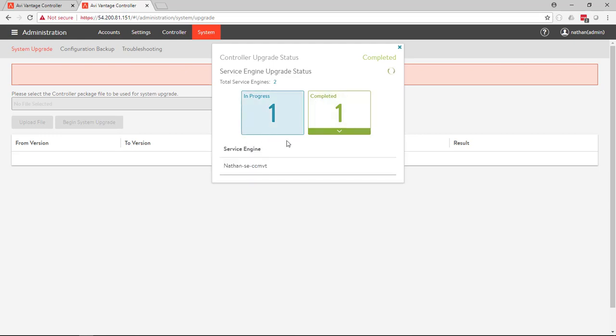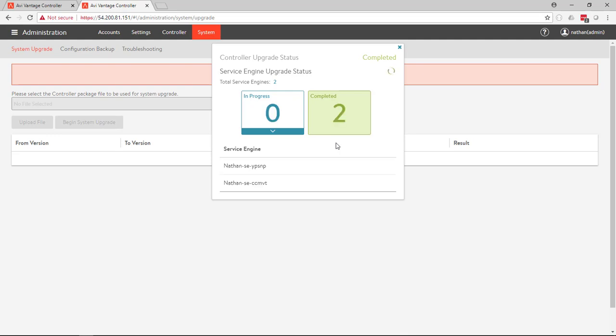So one service engine is completed. The second one is underway. And as soon as that one is completed, then the upgrade will be finished and away we go. So during this process, no clients are going to be disrupted, no issues with this. And now the second one is completed.